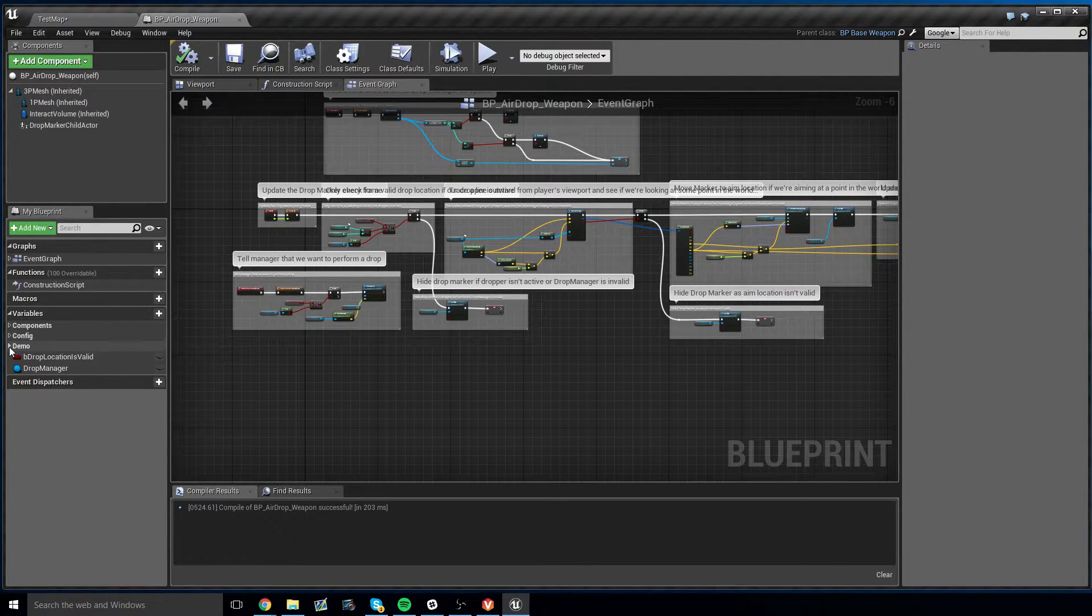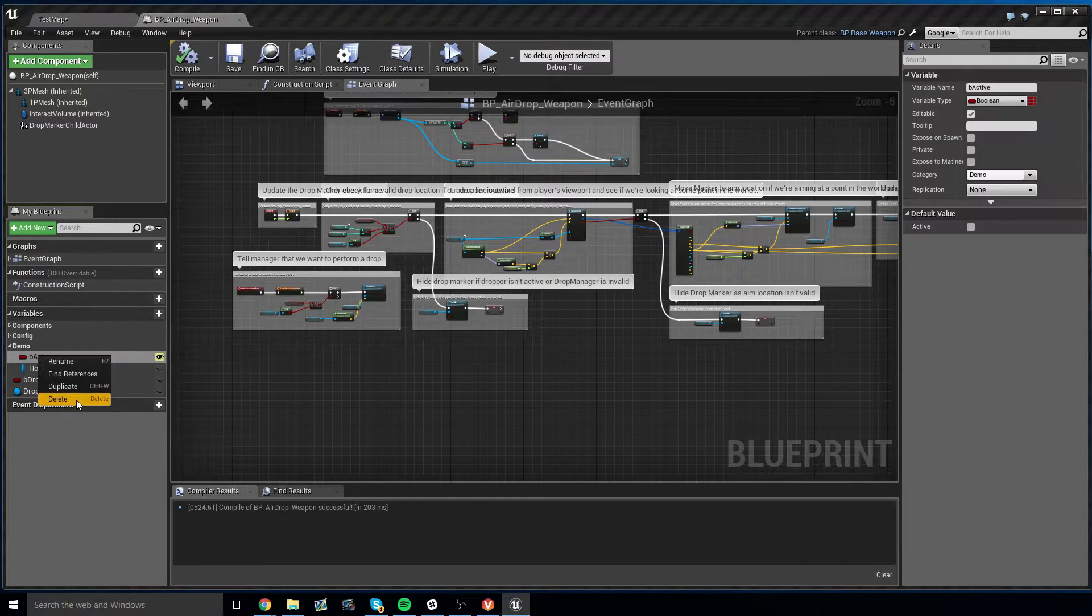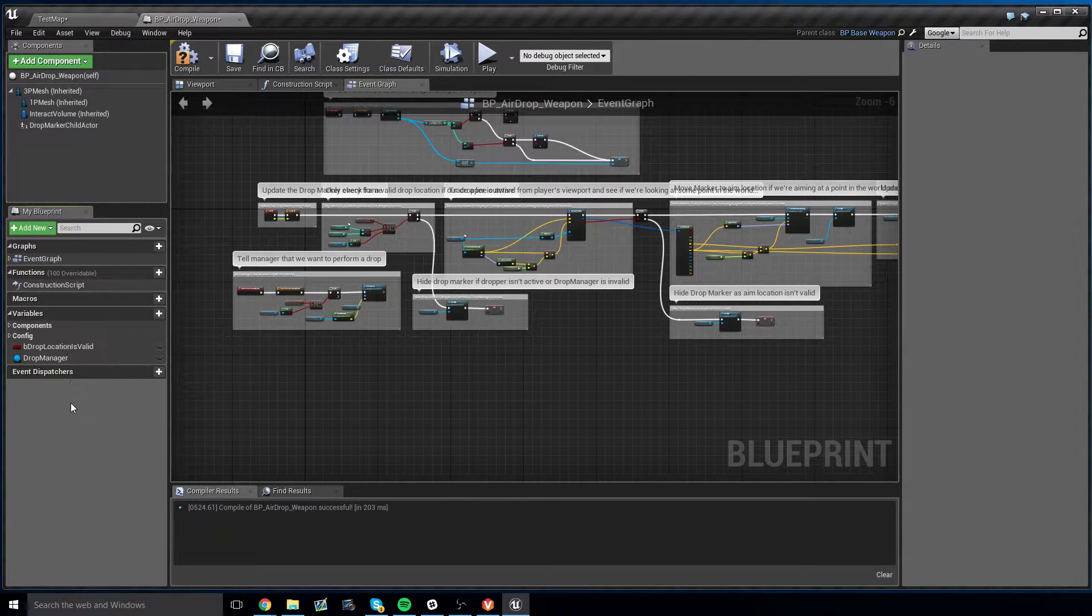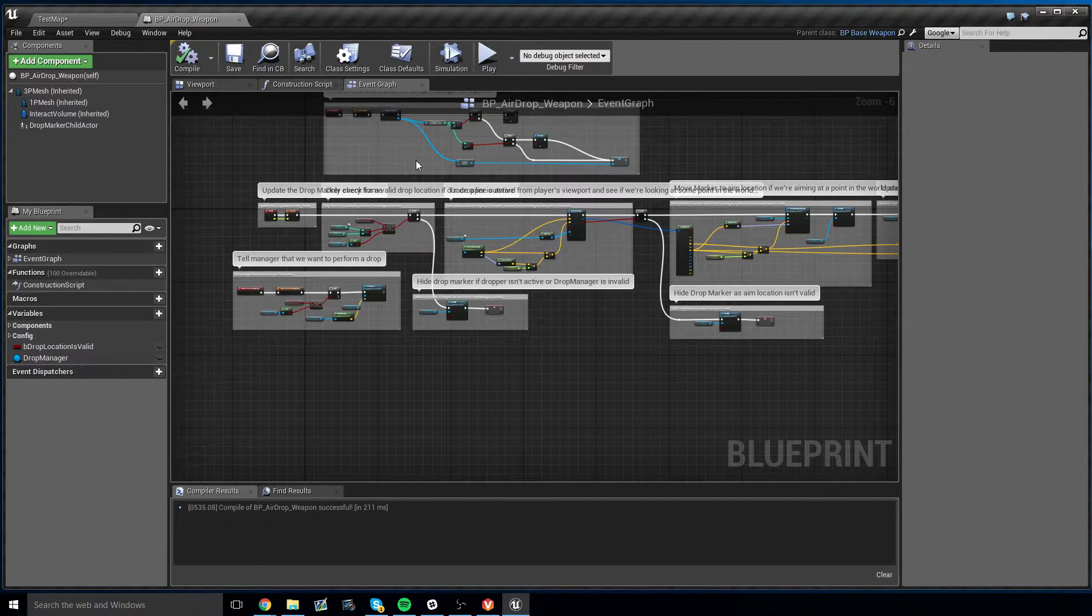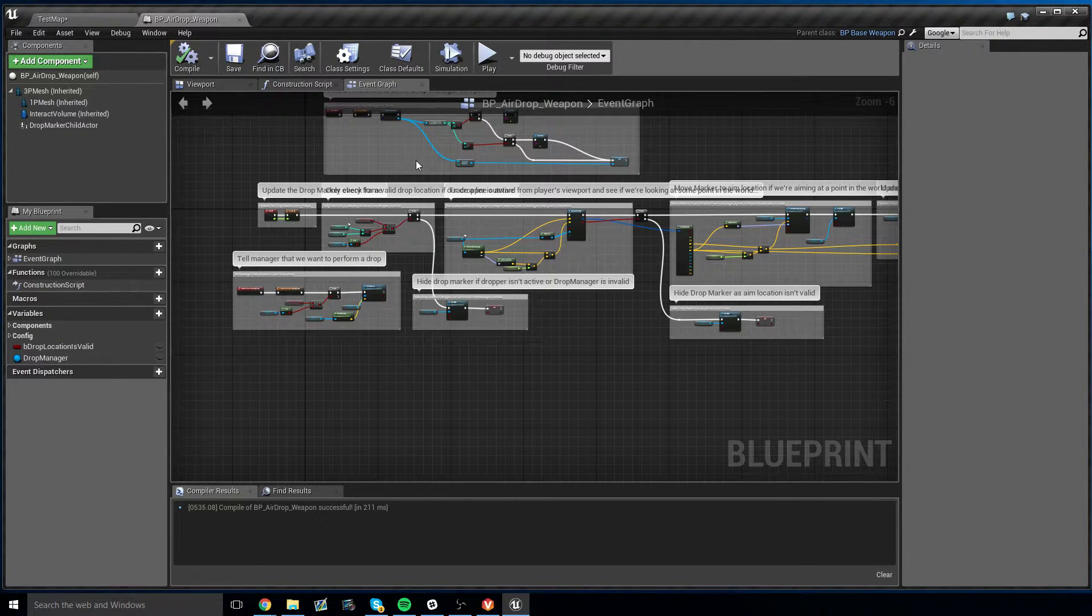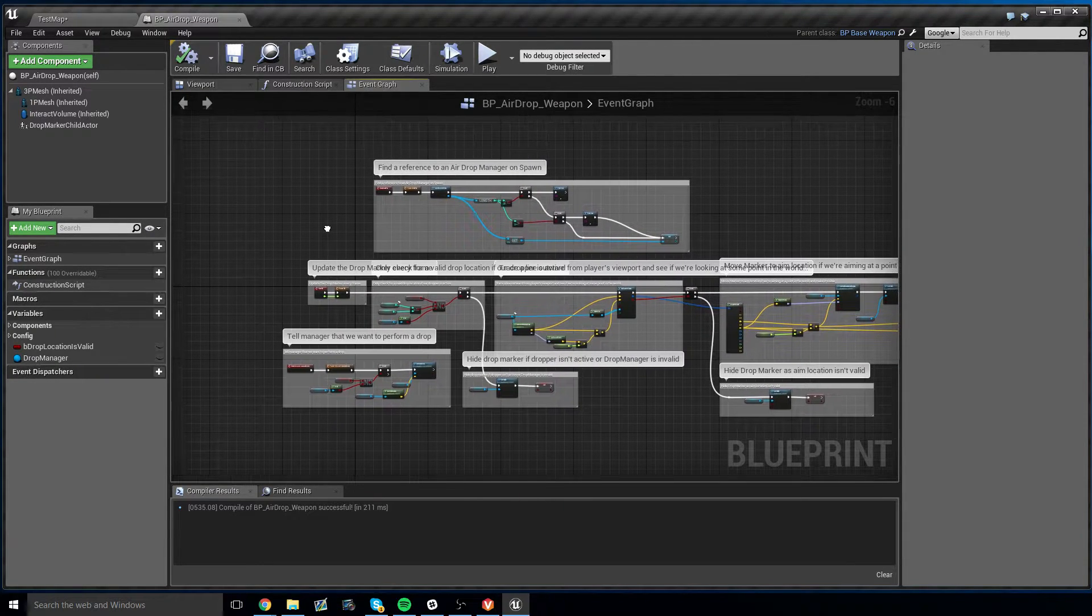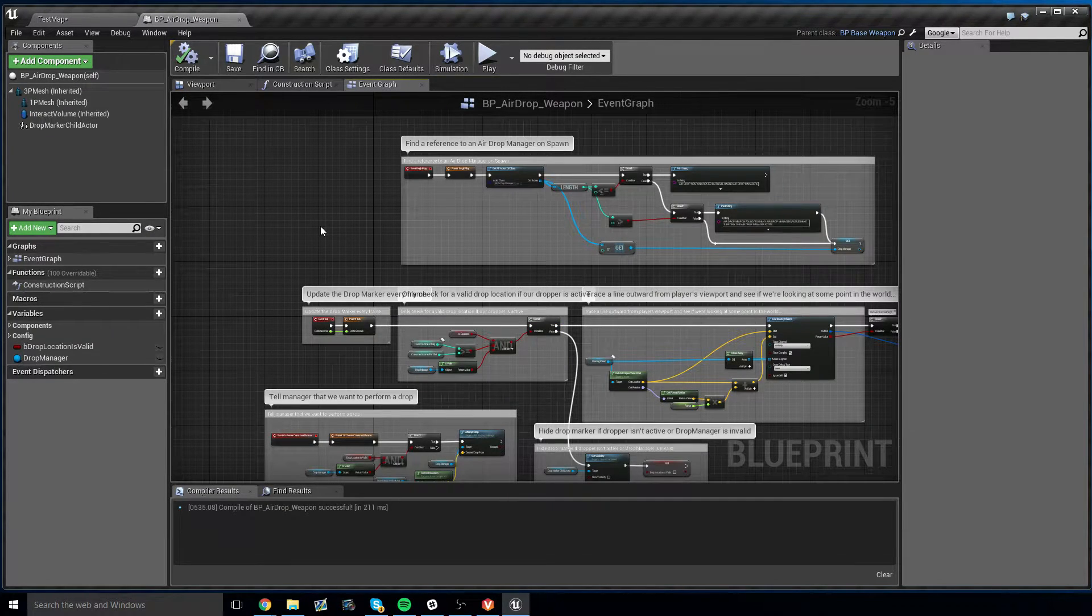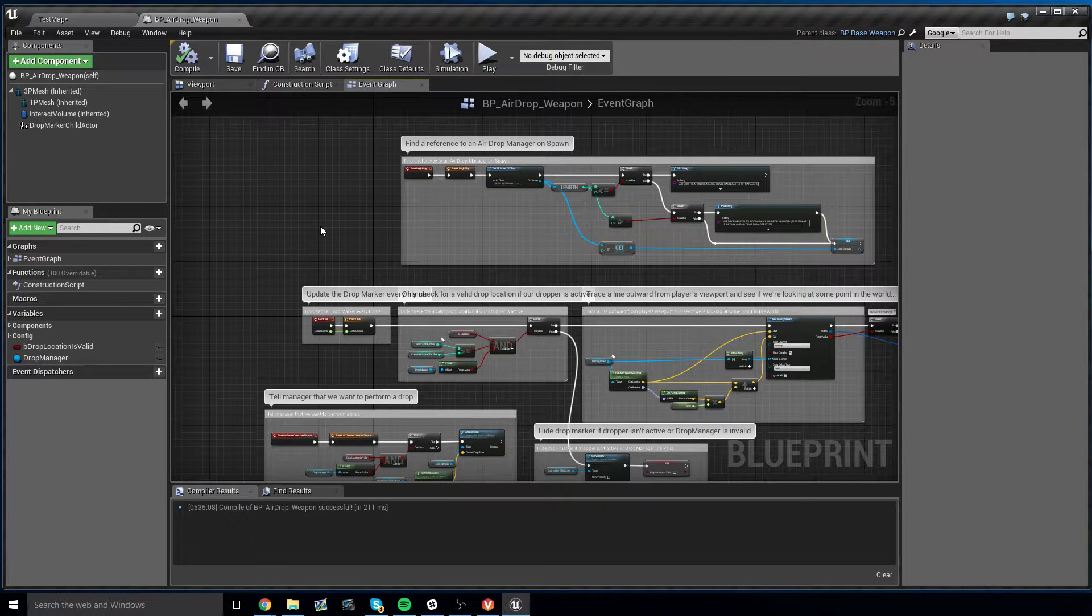In our variables on the left, you'll see we have two variables under demo. We can go ahead and delete these, they're no longer used. Now we need to set up the weapon so that it responds, or it works better within the Generic Shooter system. A few examples of this is, we don't want the weapon to be able to reload.